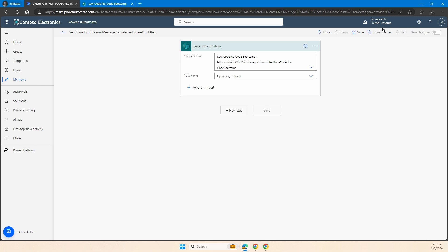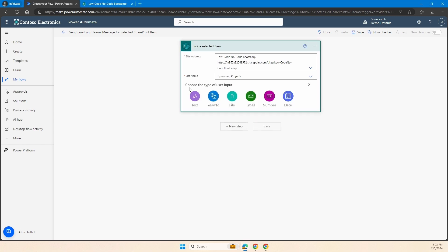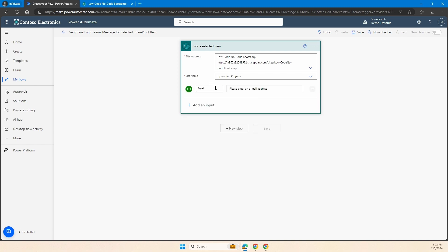I've just renamed my demo here to 'demo default' for that environment. Then what we need to do is go ahead and add in a few inputs inside of our trigger so we know exactly what we're going to be asking when we want to send out this Teams message or email. The first input I'm going to add is email — it's just going to ask for an email address.